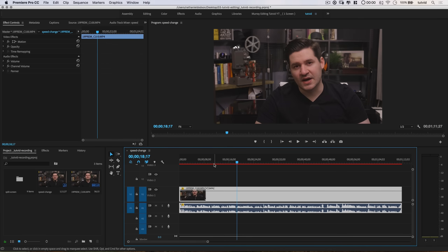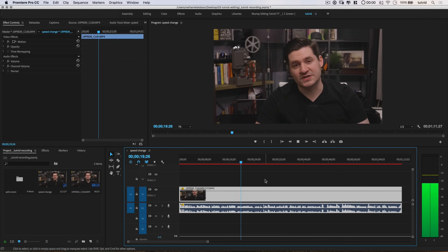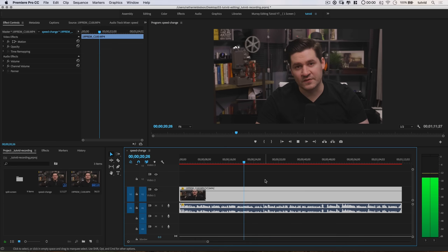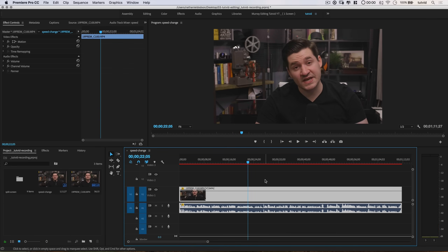I'm going to hit OK. Just take a listen to my voice. It's kind of an epic, incredibly deep voice, but so deep that it's hard to understand what I'm saying.